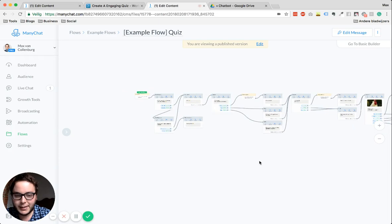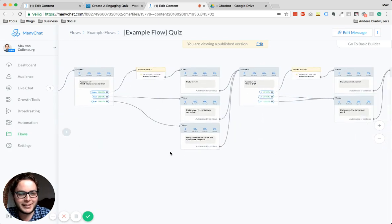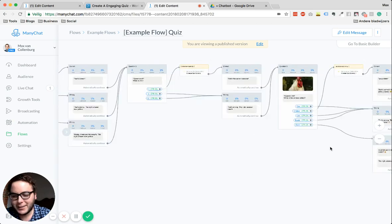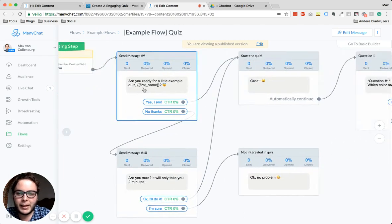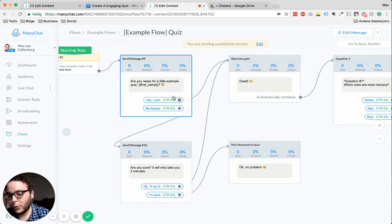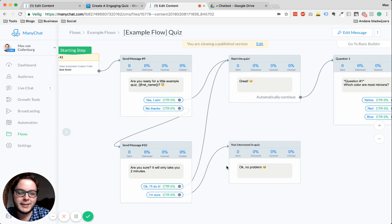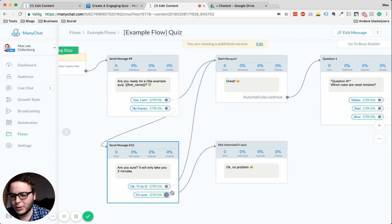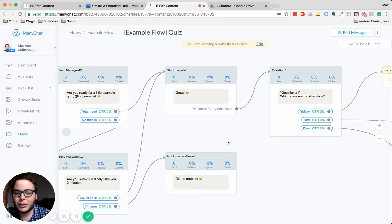I made this example flow already for you — just a few really simple questions, like 'what color are minions?' or 'what is two plus two?' Don't look at the questions, it's just about the form and how this works. In the beginning, I would ask, 'hey, are you ready for a little quiz?' — don't just start a quiz with somebody, ask if they have time. You can say it's five questions and will only take two minutes. Are you ready for some fun? When they say no, you can say, 'are you sure? It will only take two minutes.' If they still decline, say no problem — and in a sequence you can ask again a few days later. When they say yes, we get started with the quiz.